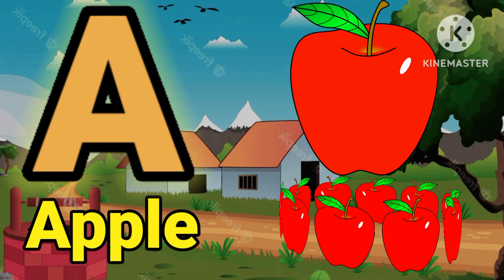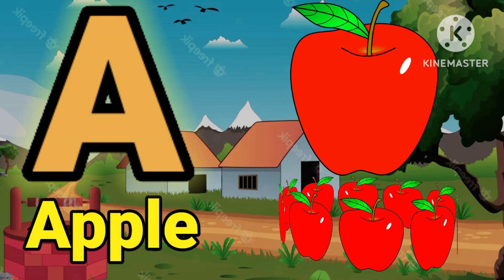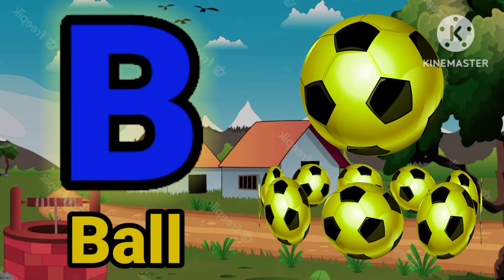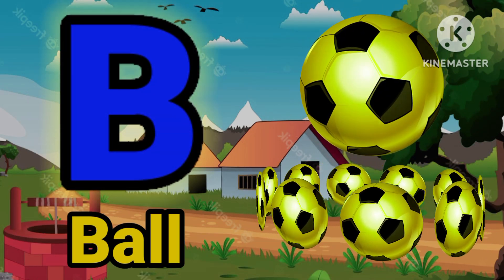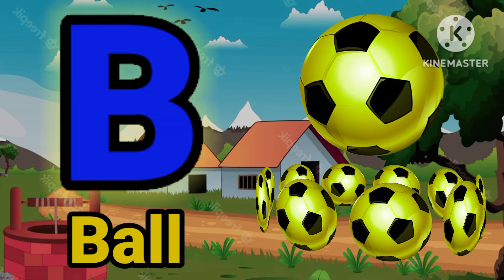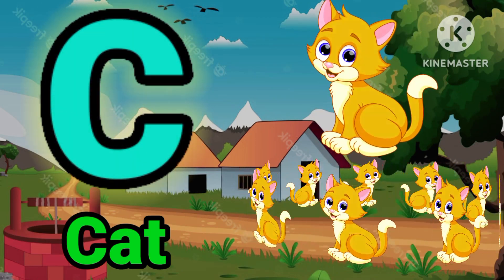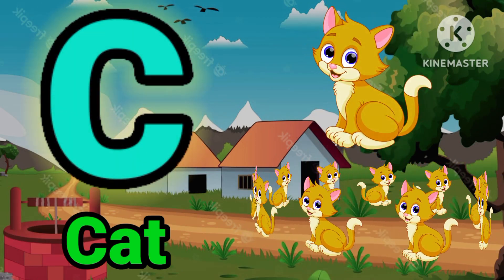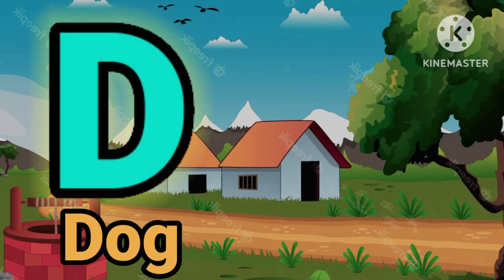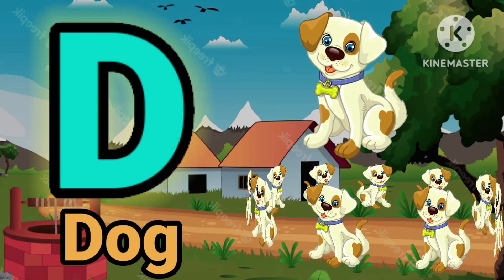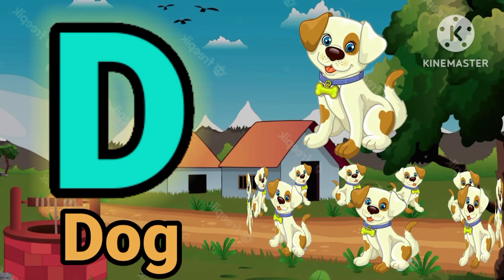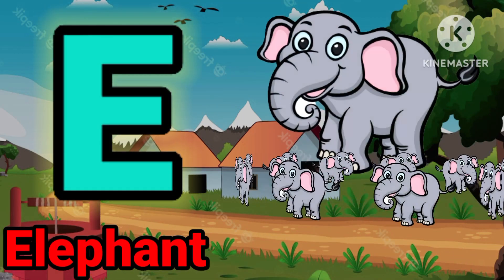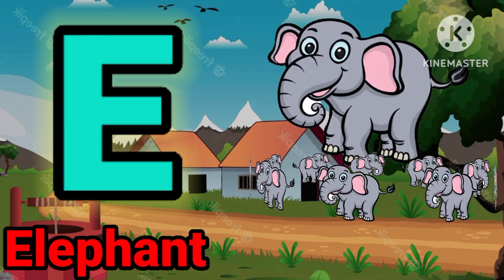A for apple. B for ball. C for cat. D for dog. E for elephant.